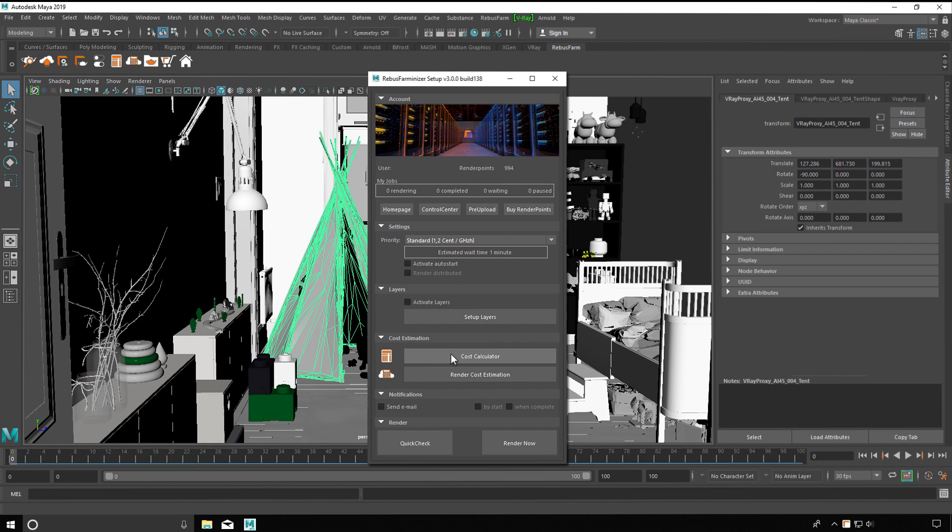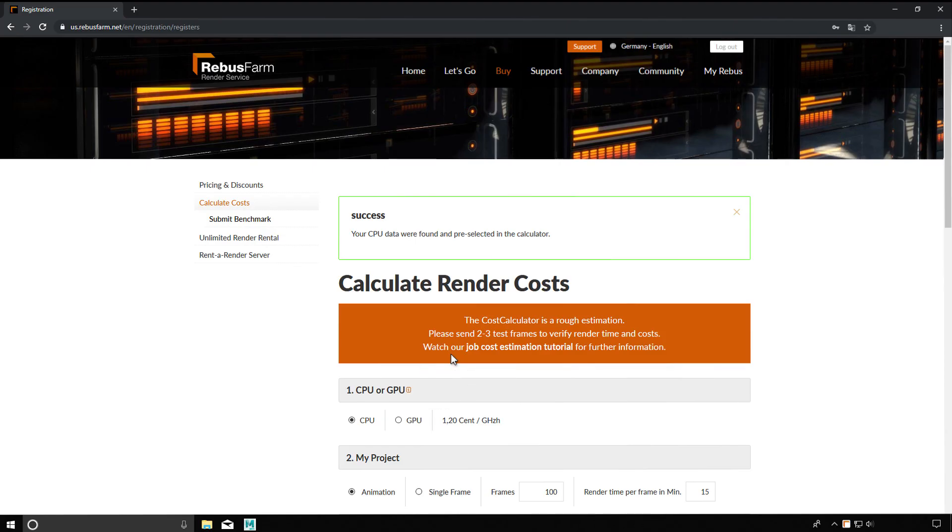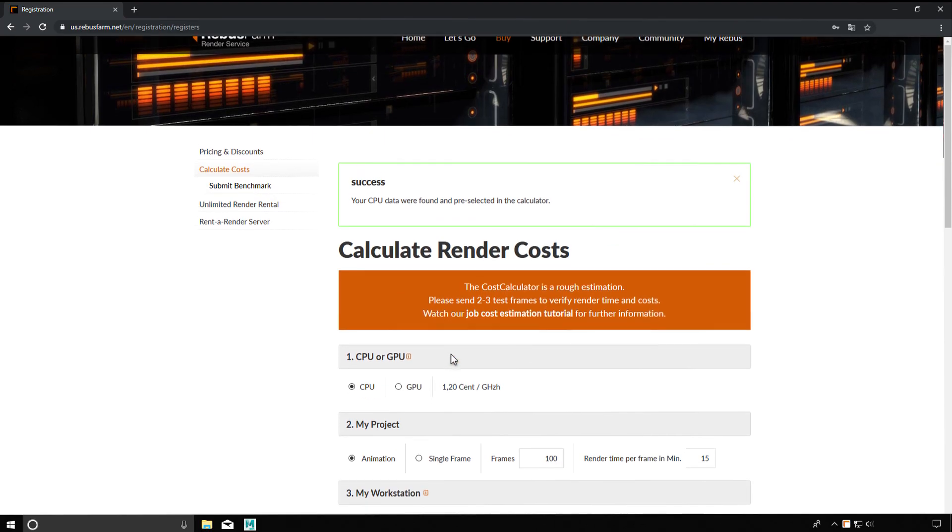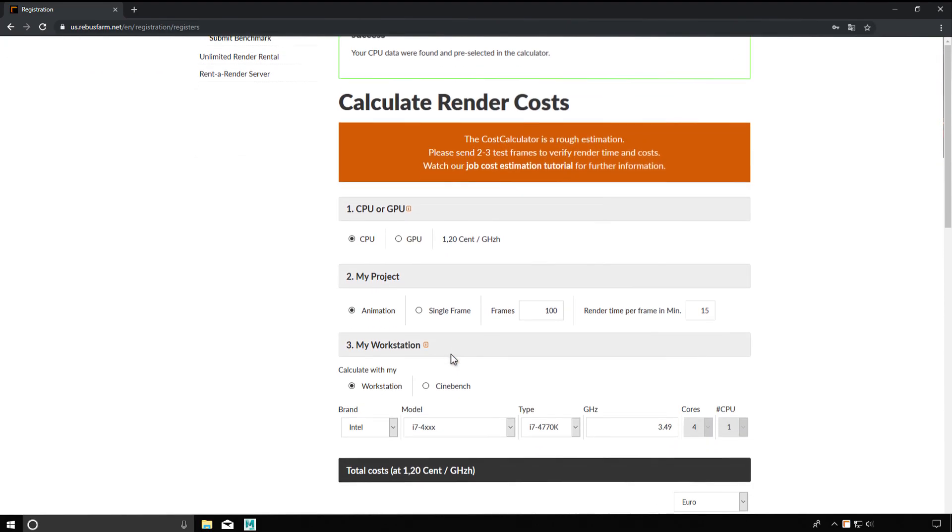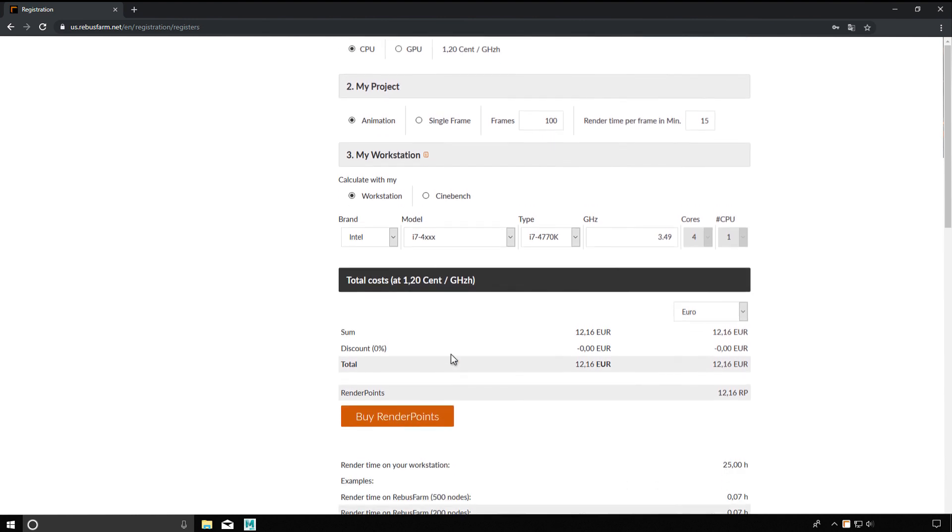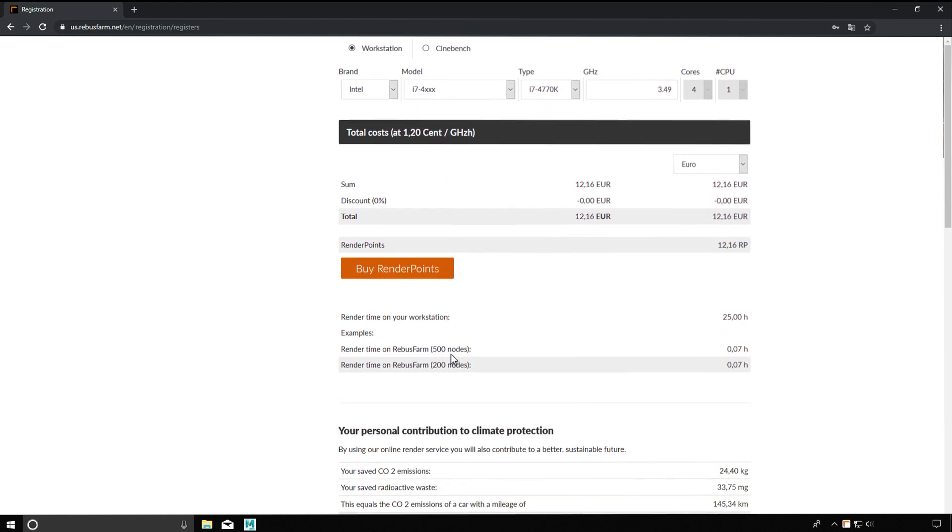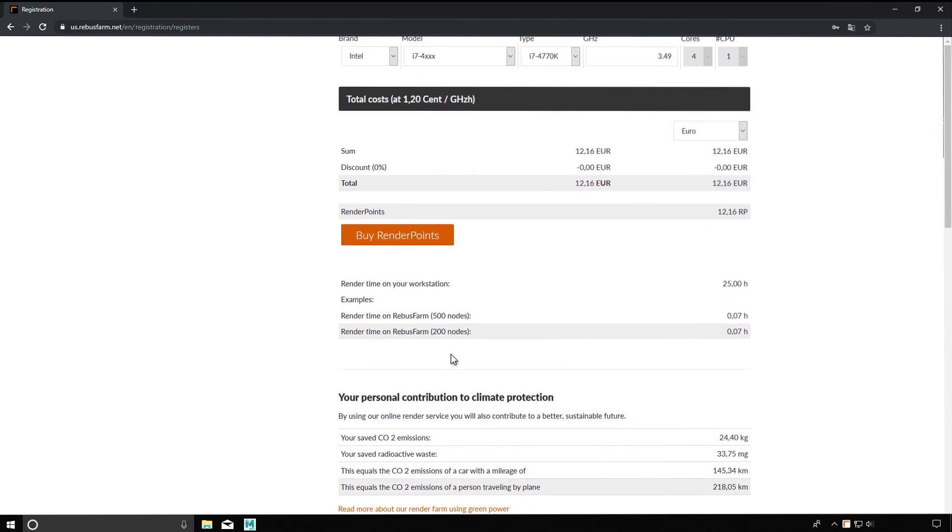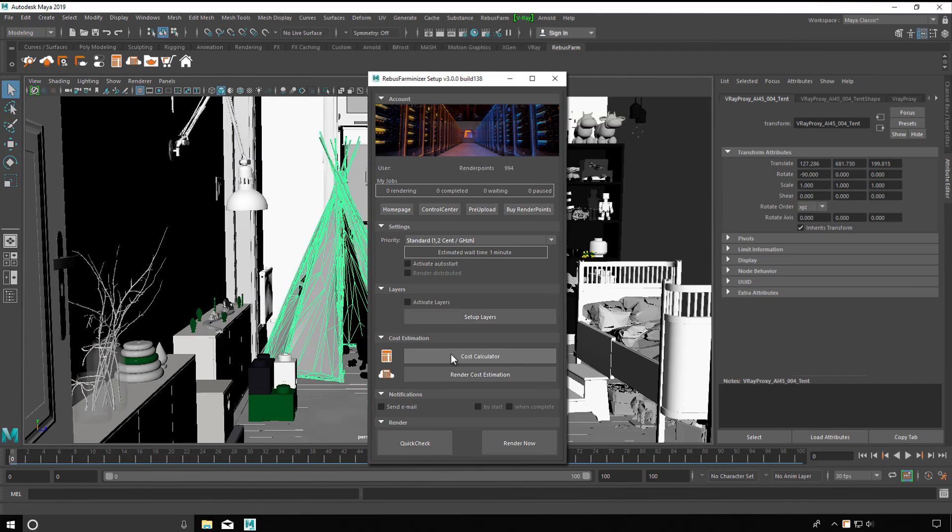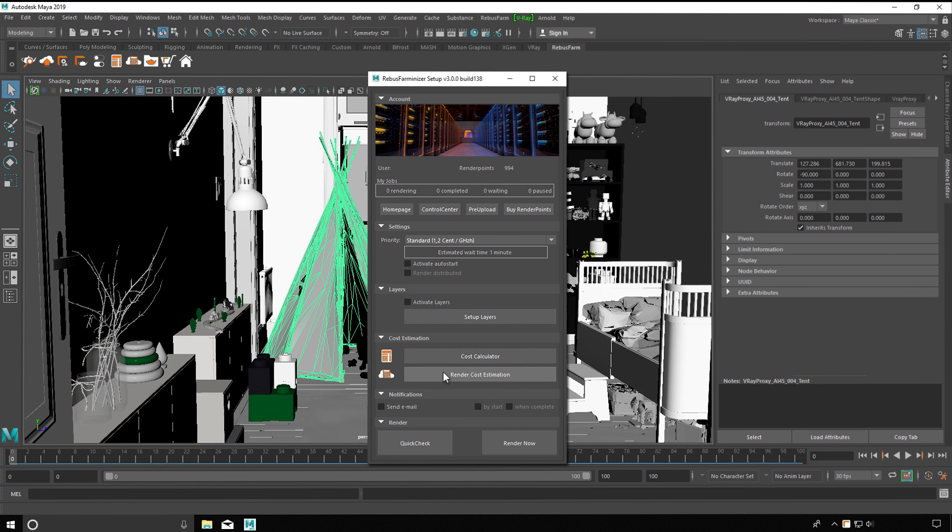Cost Calculator: A rough cost estimation with our cost calculator based on your own render parameters and your own PC. Render Cost Estimation: A more accurate cost estimation. It requires a partial rendering.